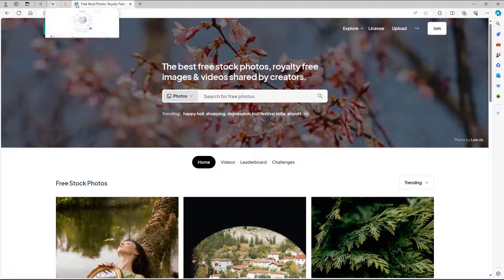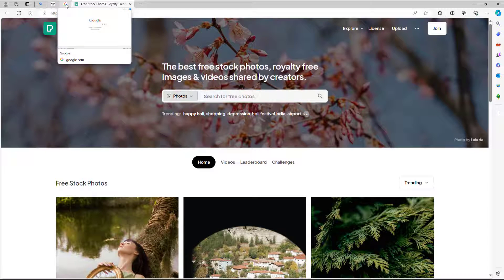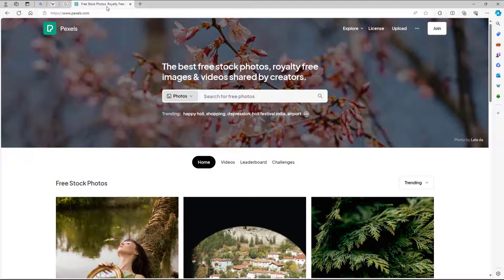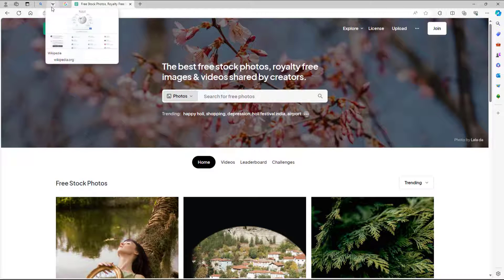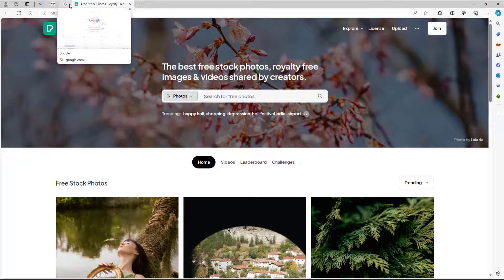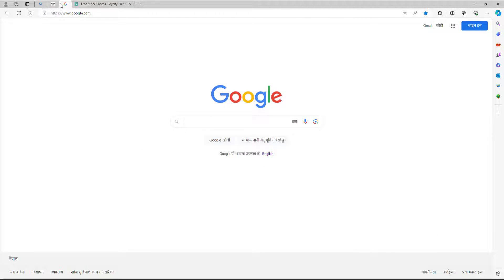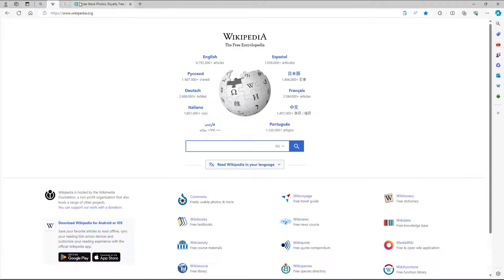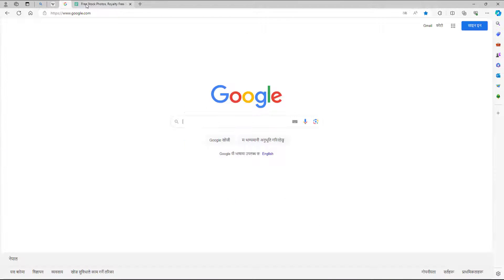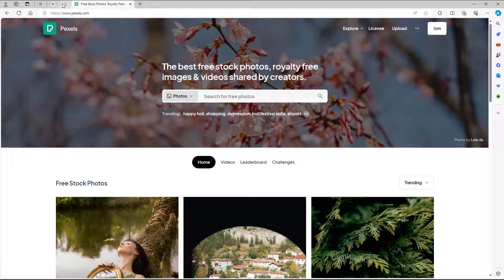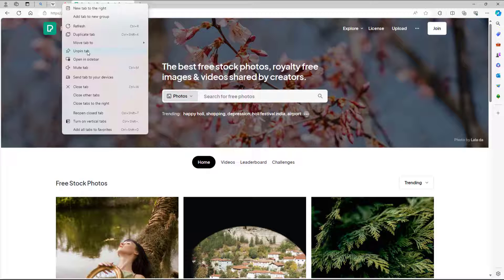Once you pin the tab, it goes to the left side and stays there, and does not show the title so that you can easily access them.